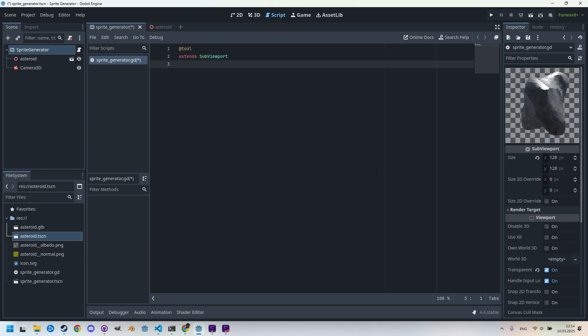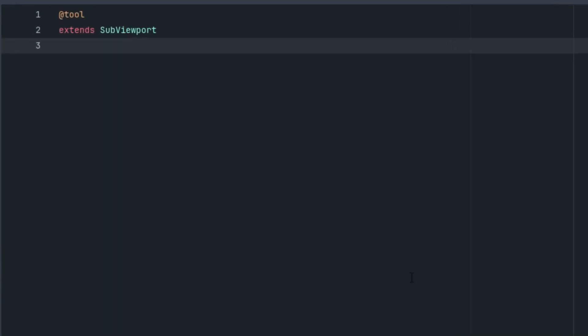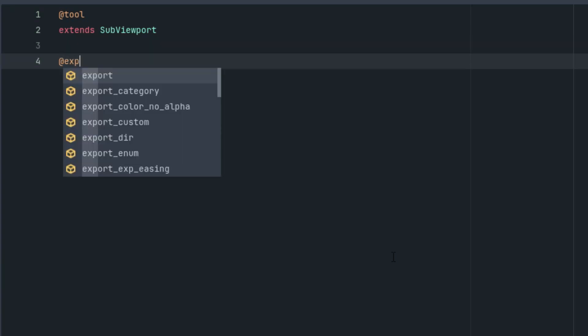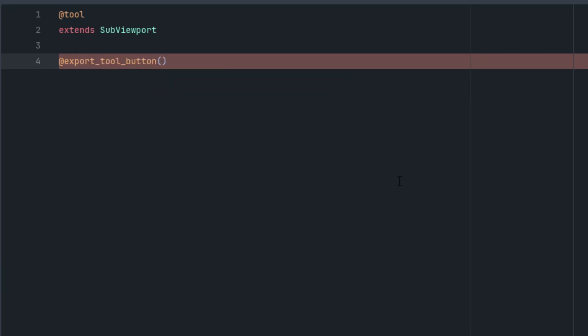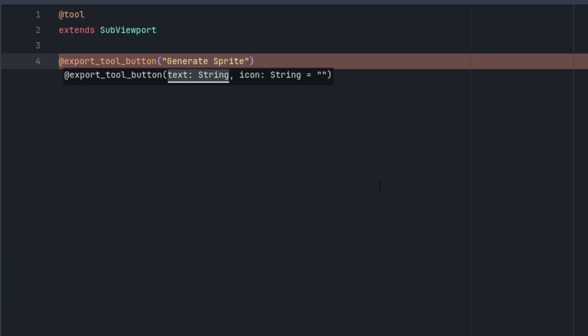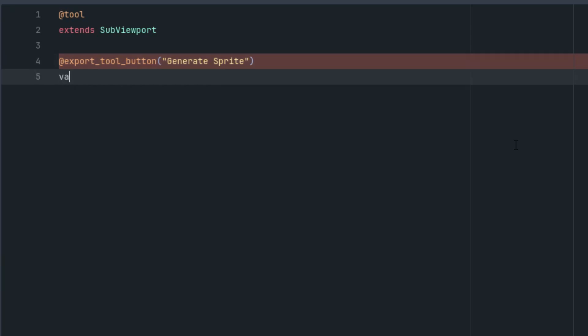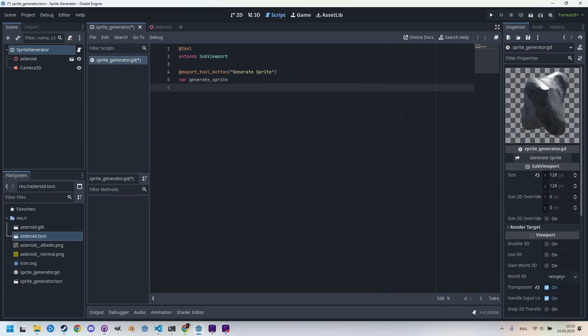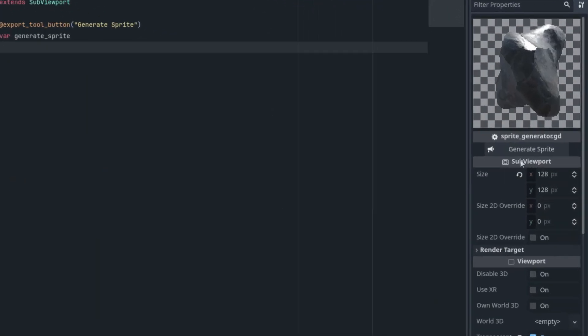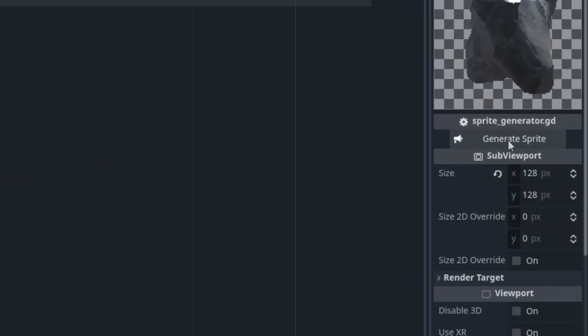And now finally we'll use the export_tool_button annotation, which requires a parameter for the name of the button. Like this: @export_tool_button and the parameter, let's call it generate sprite. And we also have to add a variable, so var generate_sprite. And we can already see the new button generate sprite here in the inspector. However, it doesn't do anything yet.